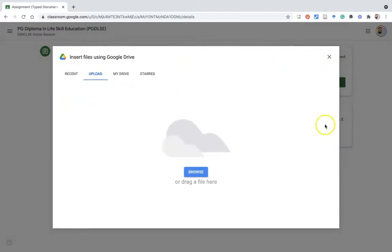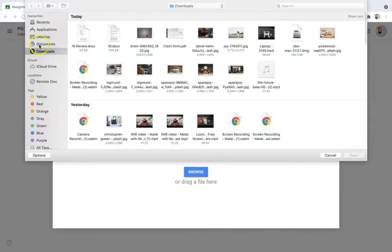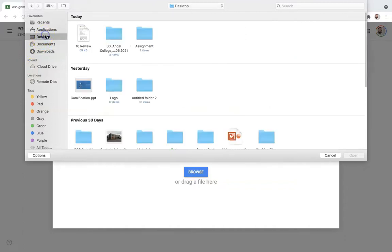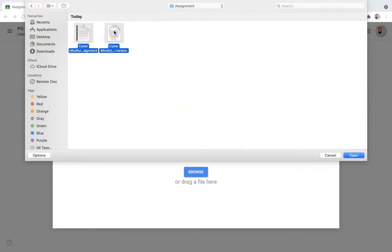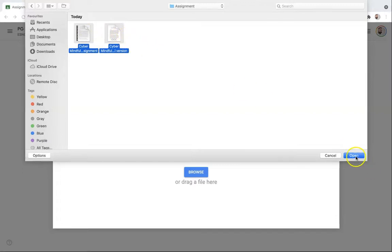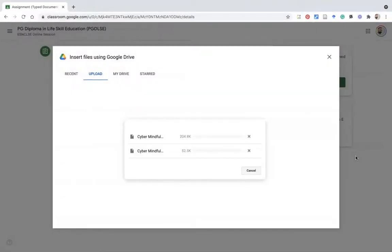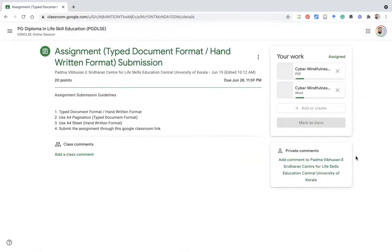I press 'File.' Once you press file, you get a small interface with options: Recent, Upload, My Drive, and Star. I use the Upload option to upload the file from my desktop, so I press the Browse button. Once you press Browse, it opens the file path. I navigate to my desktop, where I have a folder with two files — one Word file and one PDF file. I select both files and press Open. Once I press Open, the two files are uploaded one by one.